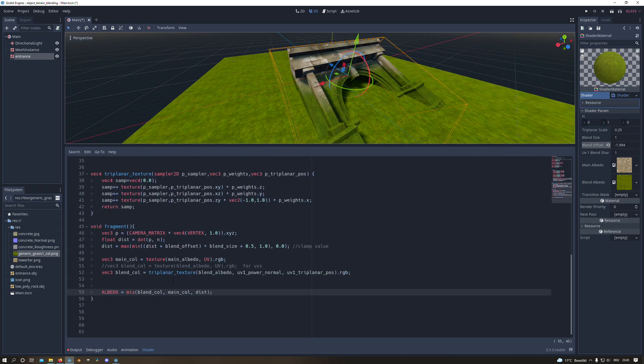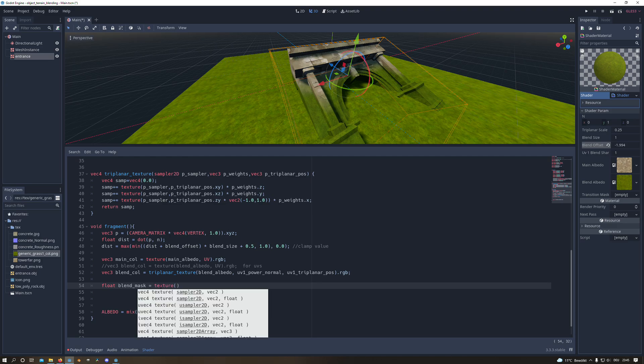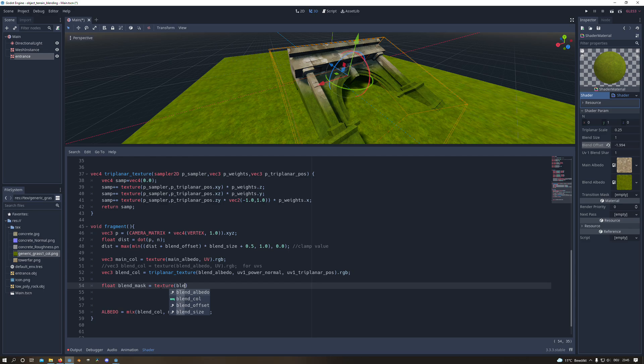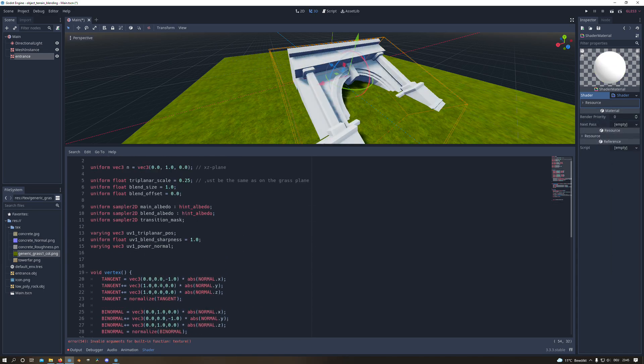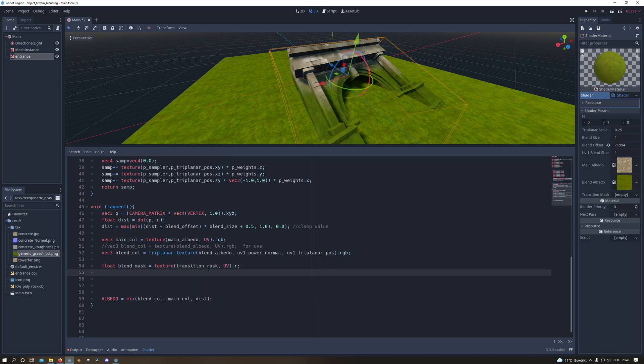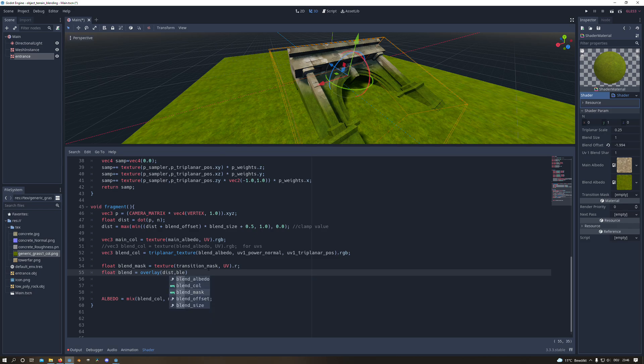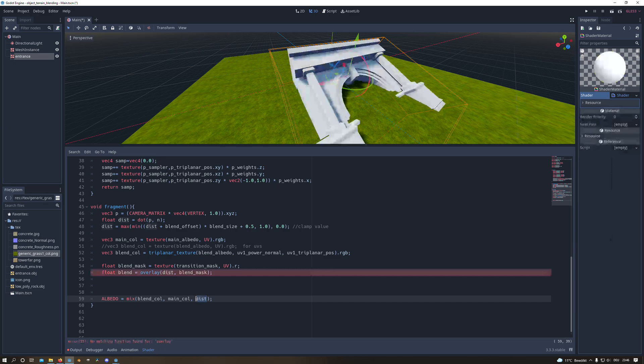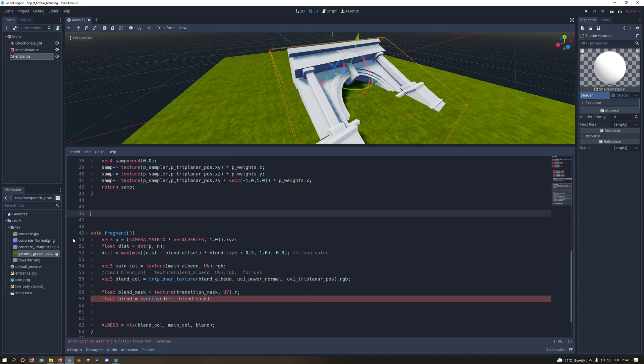And at last I want to create the blending effect. Therefore I sample our transition mask texture which we created above and from this we take the red value. And then we create a new variable named blend and there we use a function named overlay. And we will use our distance and blend mask for this. And we will change in the albedo output the mix value with the blend.